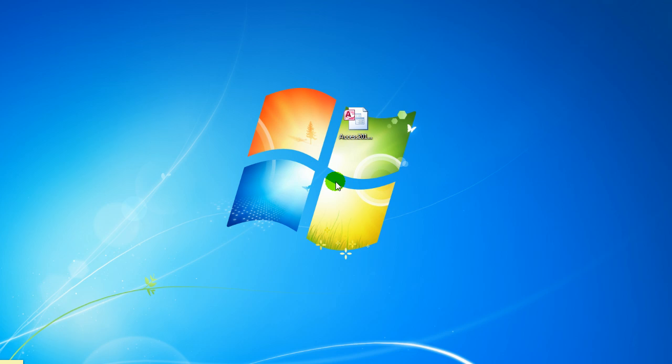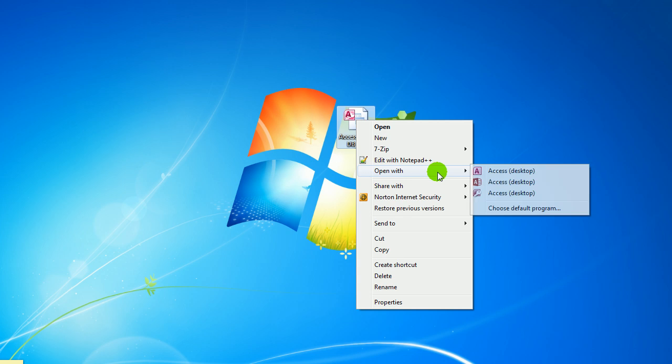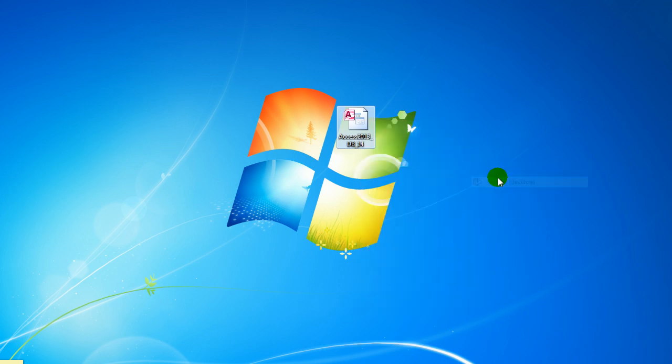So if you want to play along, follow the link below the video to the download section of the website and download Access 2013 DB14 and let's open it up.